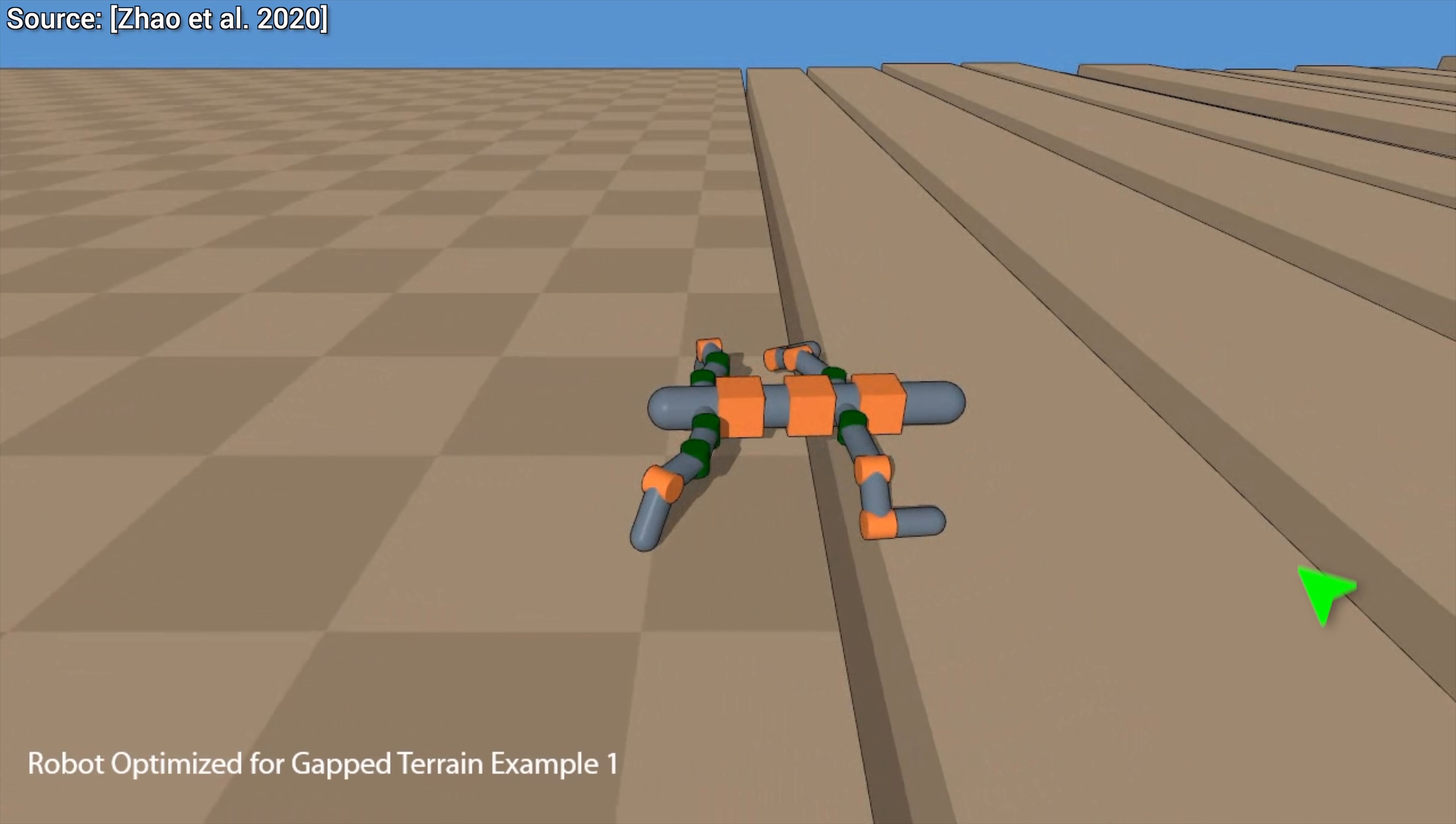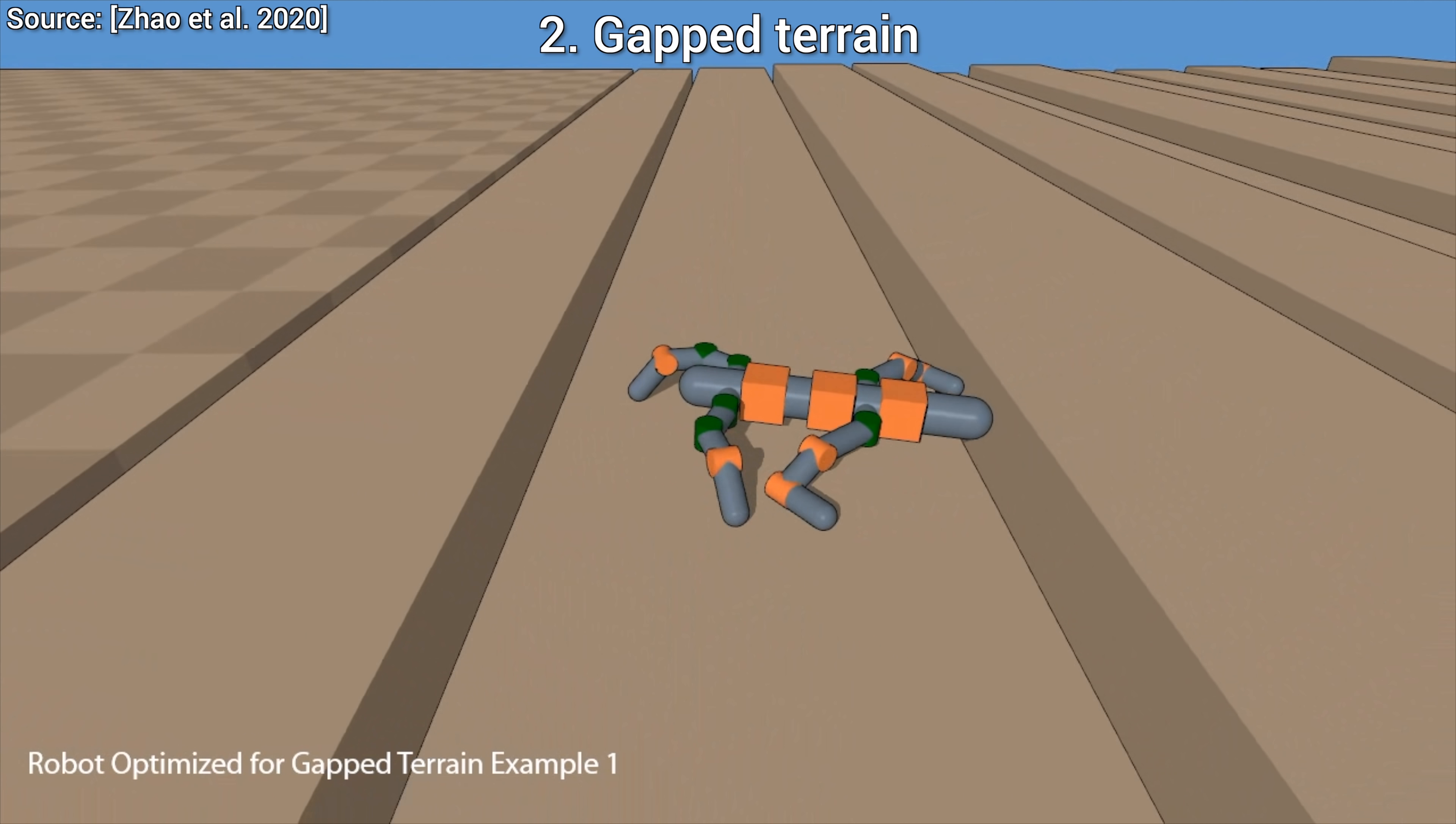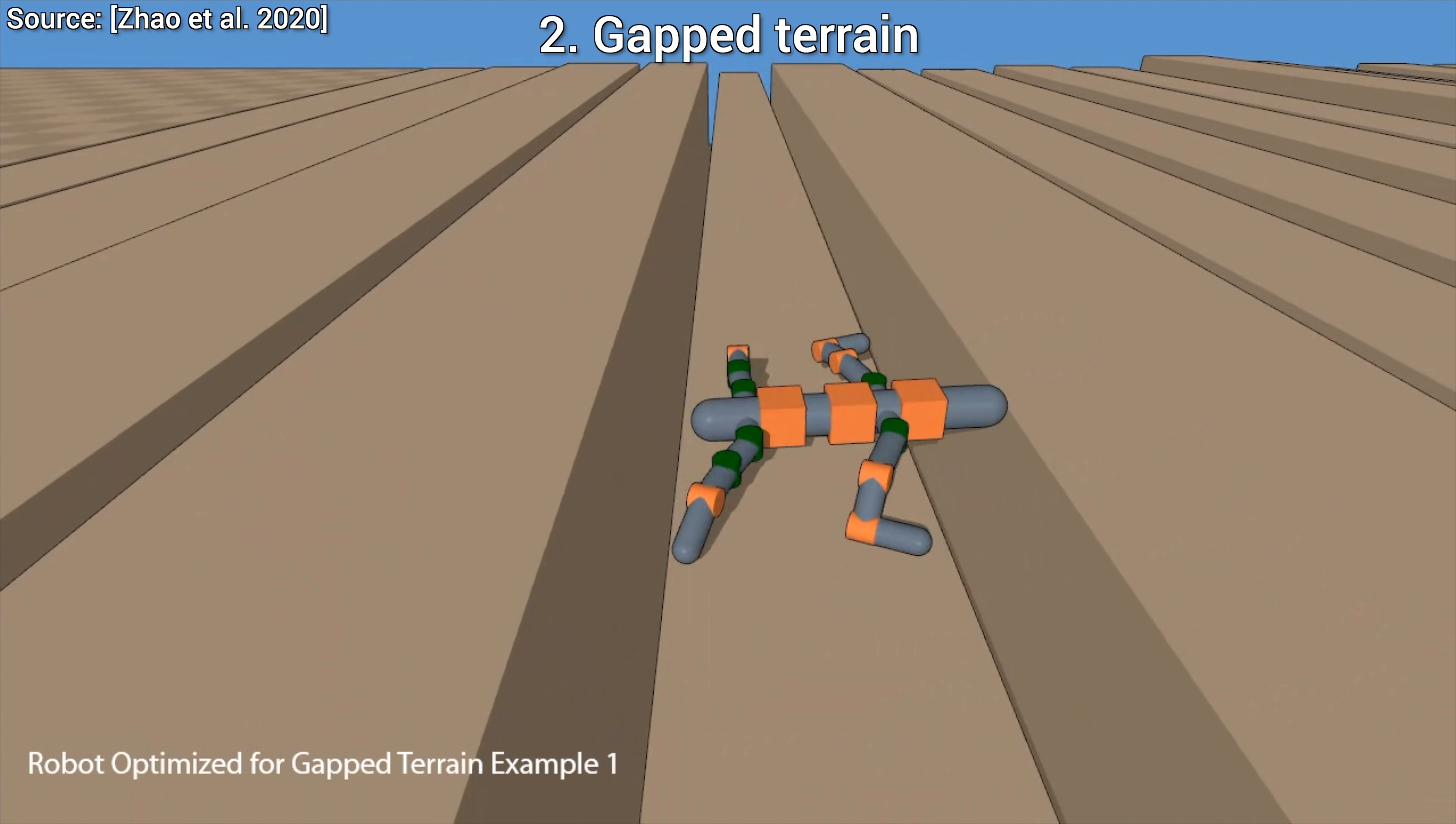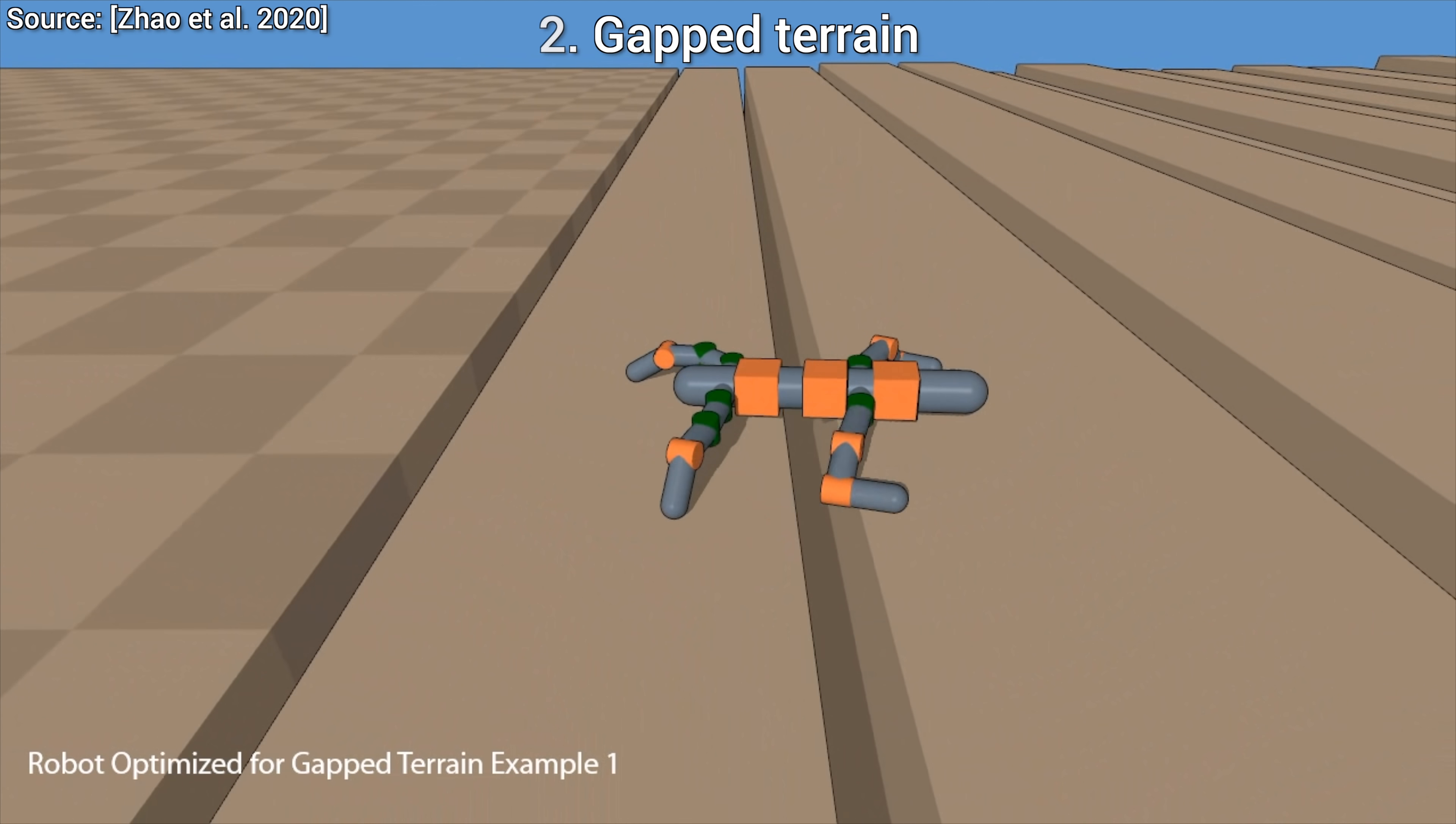Now, let's look at a little harder level with gapped terrains. Look! Oh wow, loving this! The algorithm recognized that a more rigid body is required to efficiently step through the gaps.